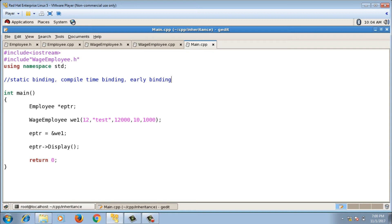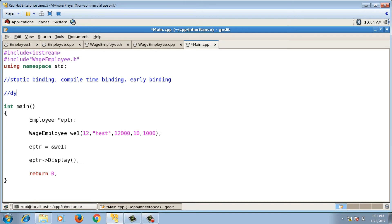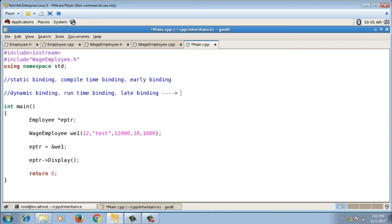Since binding is dependent on the type of pointer, the compiler is not looking at what object is actually inside eptr. What we want is for the function call to depend on the type of object that the pointer is holding. Suppose you have a huge hierarchy — employees, wage employees, managers, or other types — and you have a generic pointer; the function call should depend on the actual object inside that pointer. This can be implemented using virtual functions. When binding is dependent on the actual object, it is called dynamic binding, or runtime binding, or late binding, and it can be achieved using virtual functions.